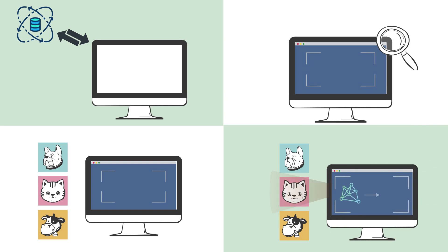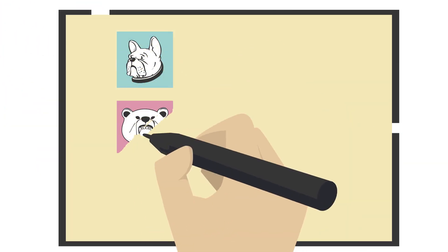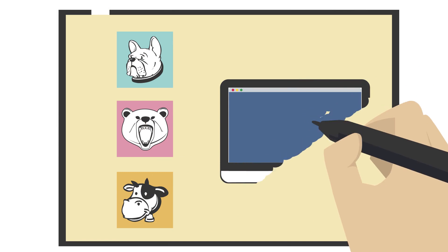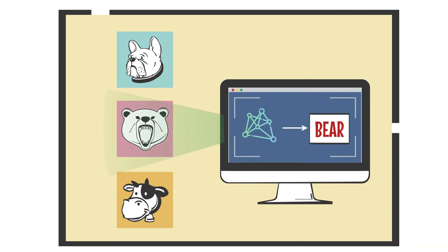Once the computer has learned from the data, it can use what it has learned to make predictions or decisions about new data. For example, if we give the computer a new picture of an animal it has never seen before, it can use what it has learned to try to predict which animal is in the picture.